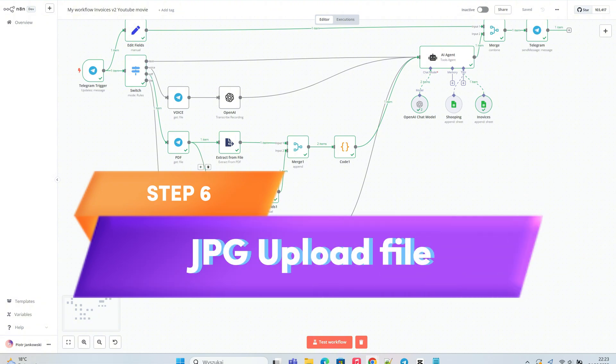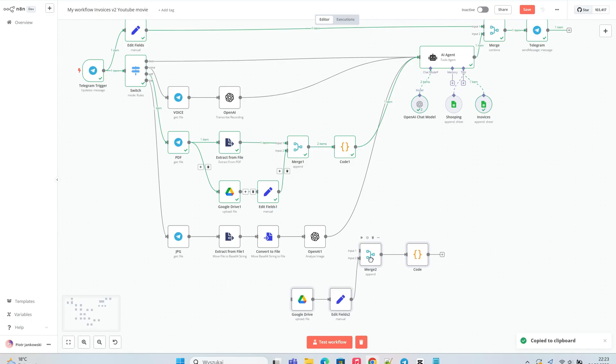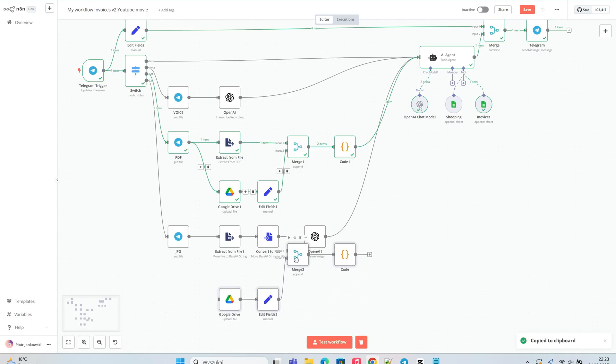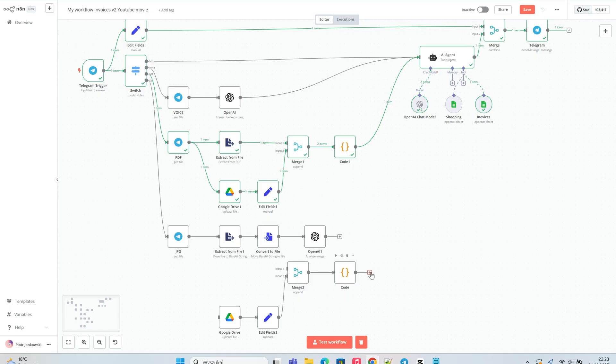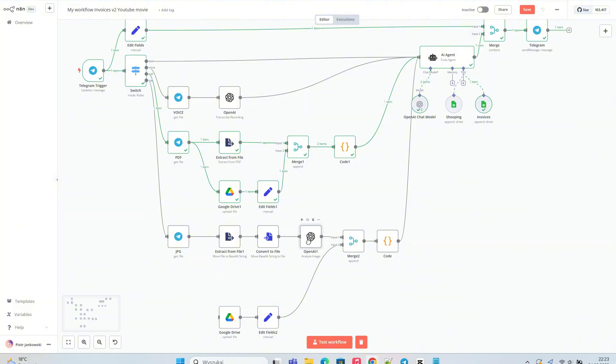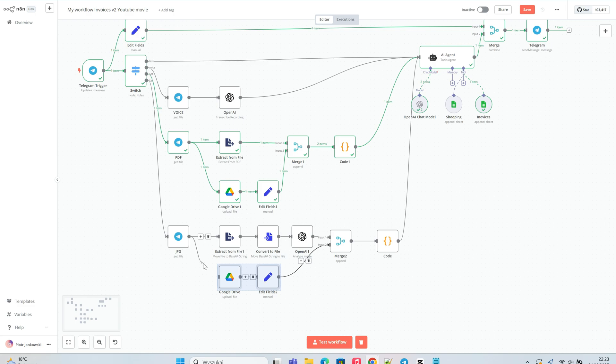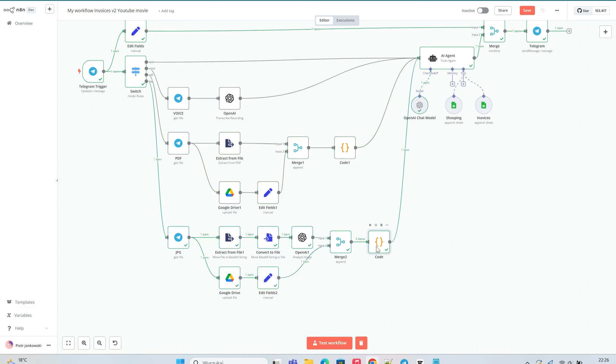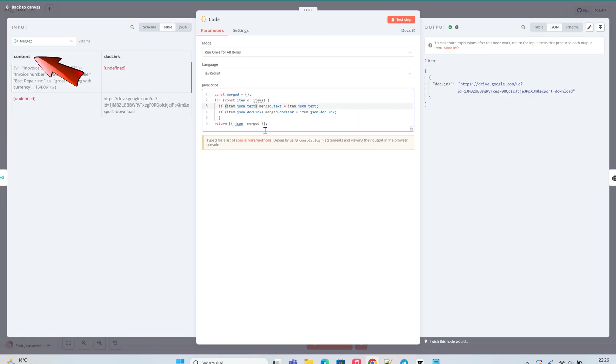Now we're moving on to the final upgrade, importing graphic invoice files to Google Drive. In this case, we're taking a shortcut and simply copying the previously created nodes used for importing PDF files. All nodes are correct except for the code one. We need to remember to update our script by replacing item.json text with item.json content.